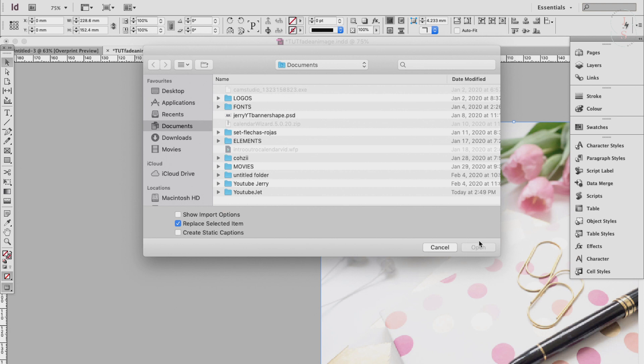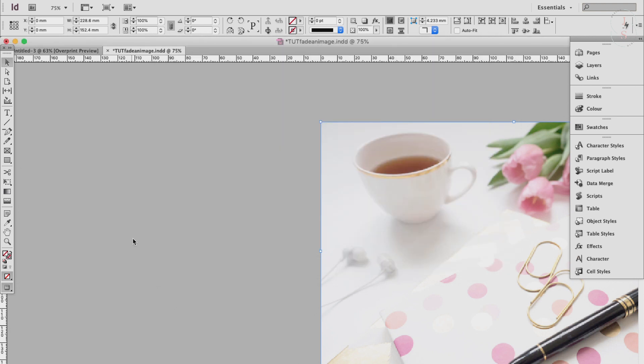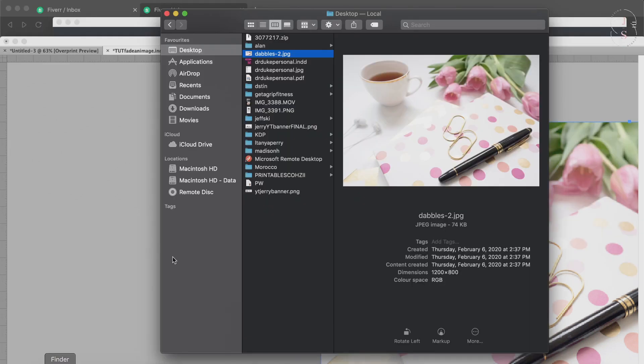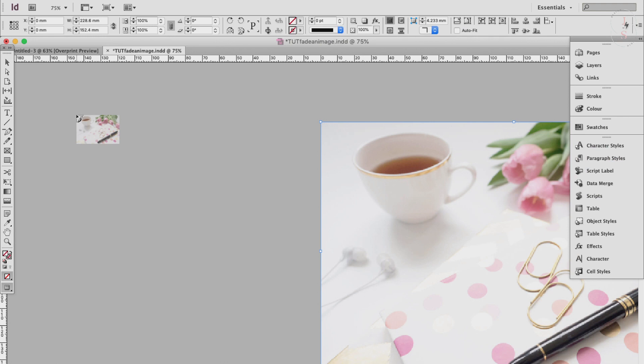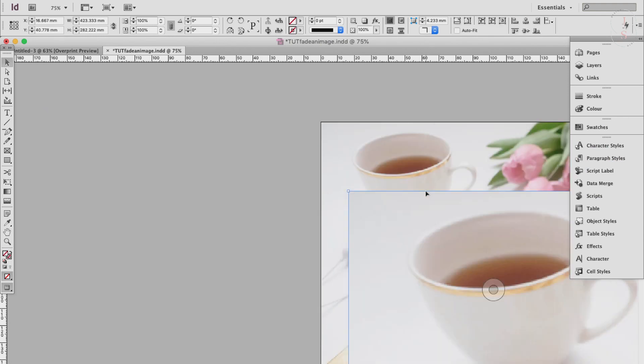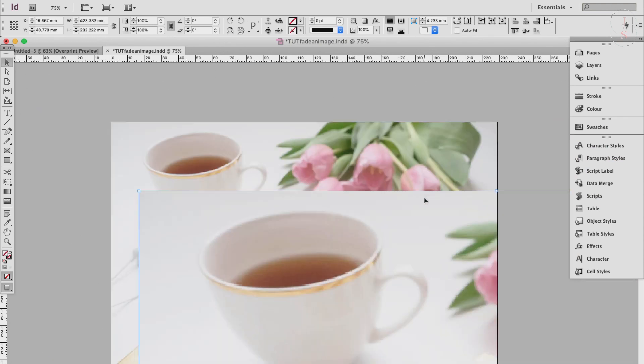And then just click Open. Or the way I do it, I just go to the folder where I saved my image, drag and drop it to InDesign, and then just resize it however you want.